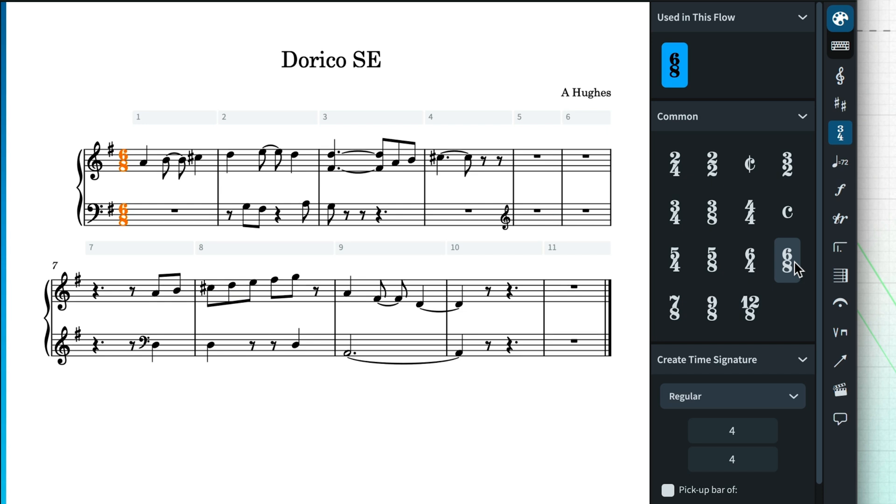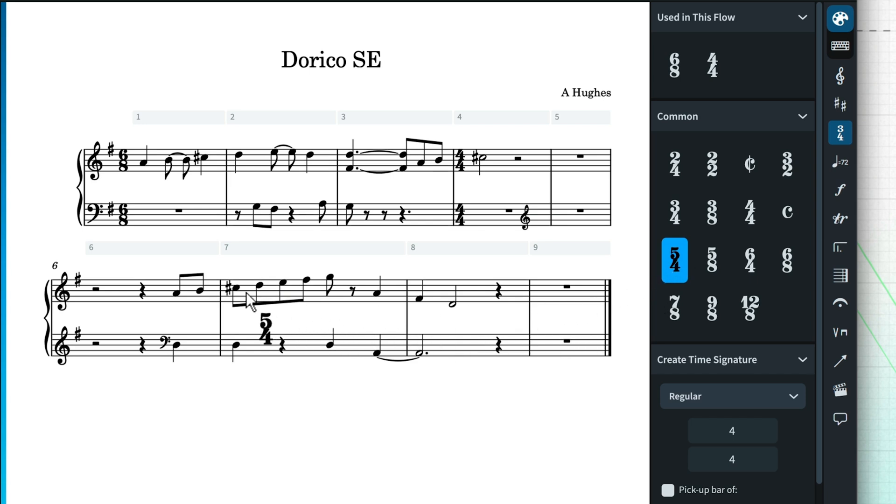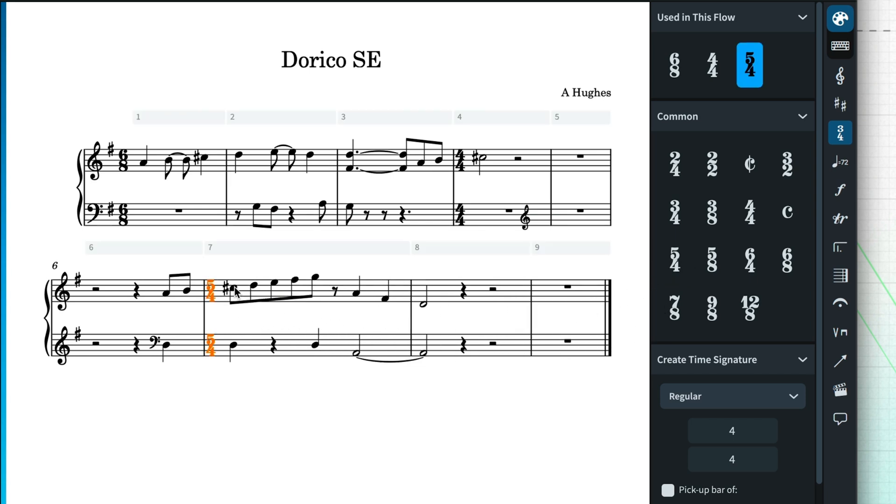So just to recap that, if you have a selection in the score, then whenever you click on something in one of the notes or notation panels, it will be input at that point. If you don't have anything selected, the notation is loaded onto your mouse pointer, ready for you to click into the score.